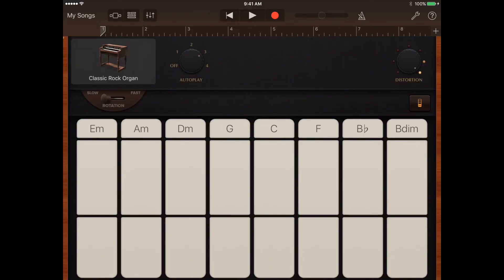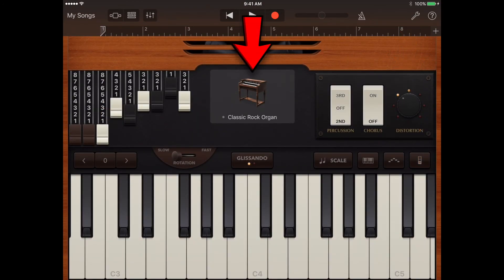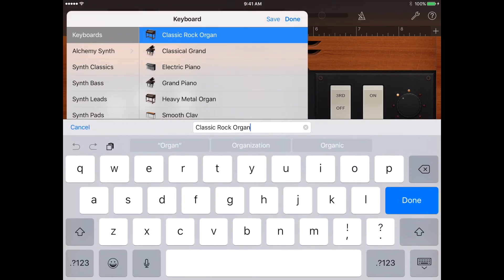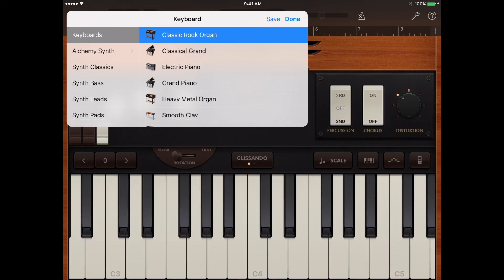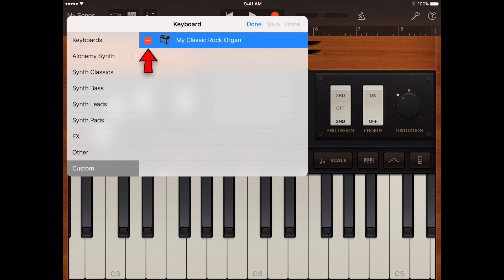To save your own custom sounds, first modify an existing keyboard sound by adjusting the keyboard controls. Next, tap the name of the keyboard sound near the top of the screen, then tap save. Type a name for your custom sound, then tap done. The first time you save a custom sound, a new custom category appears. You can rename or delete the sound by tapping edit, then tapping the icon to rename the sound or the red circle to delete the sound.